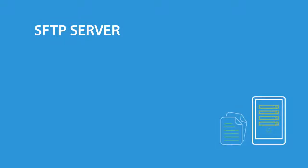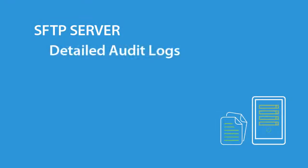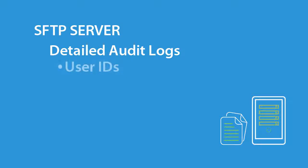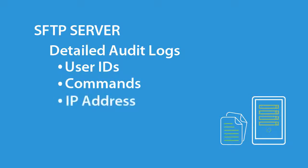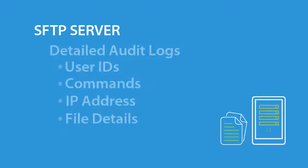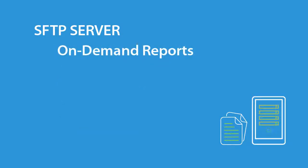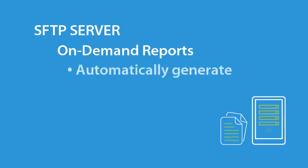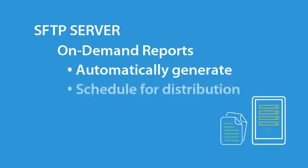Go Anywhere provides detailed audit logs of all SFTP sessions. The detail includes the user ID, what command was issued, IP addresses, and the names of the transferred files. The activity can be viewed through on-demand reports, which can also be generated and distributed on a scheduled basis.